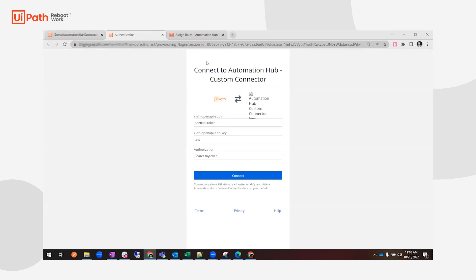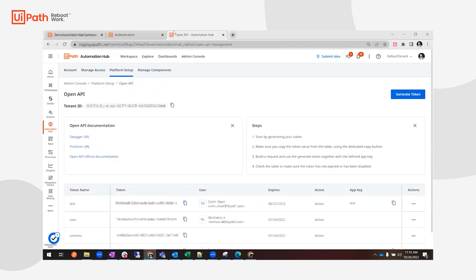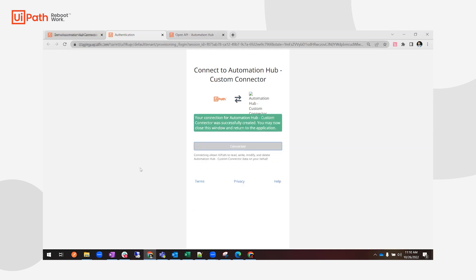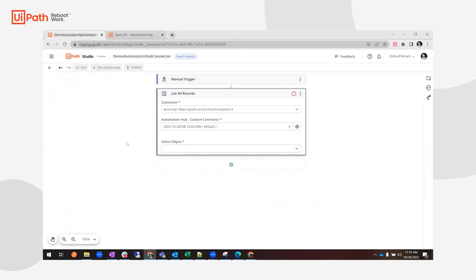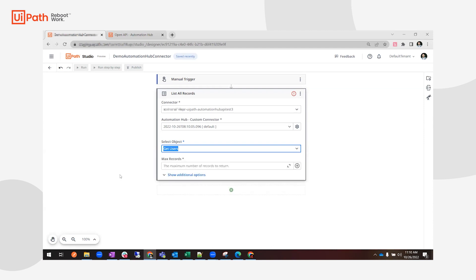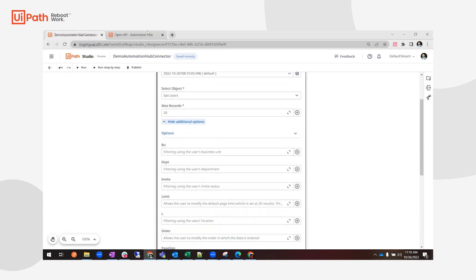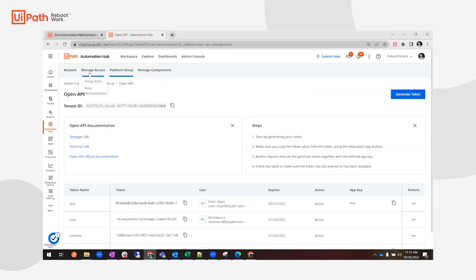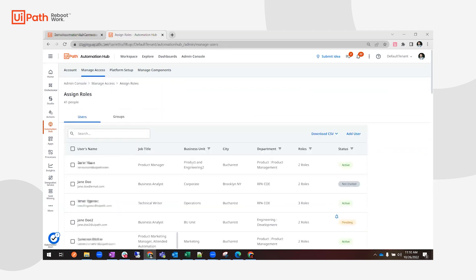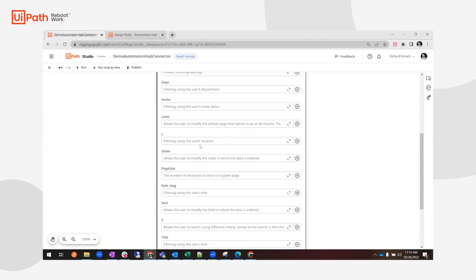I haven't set up a connection yet, so I can click Connect now. I need my bearer token, which I'll fetch from the API settings. Now I'm connected. I can go back, and I want to get all my users — I'll set max records to 20. I'm interested in getting the users that have the business unit 'Product and Engineering 2'.